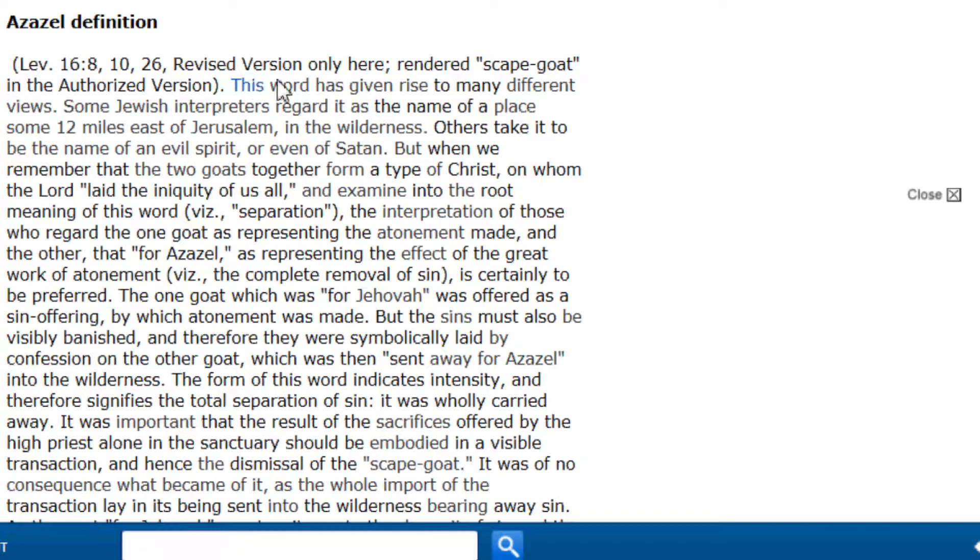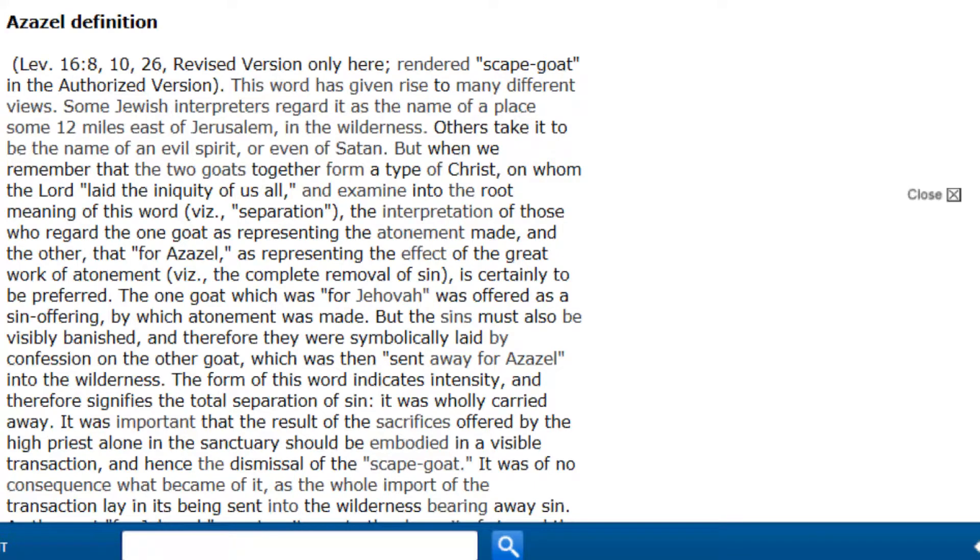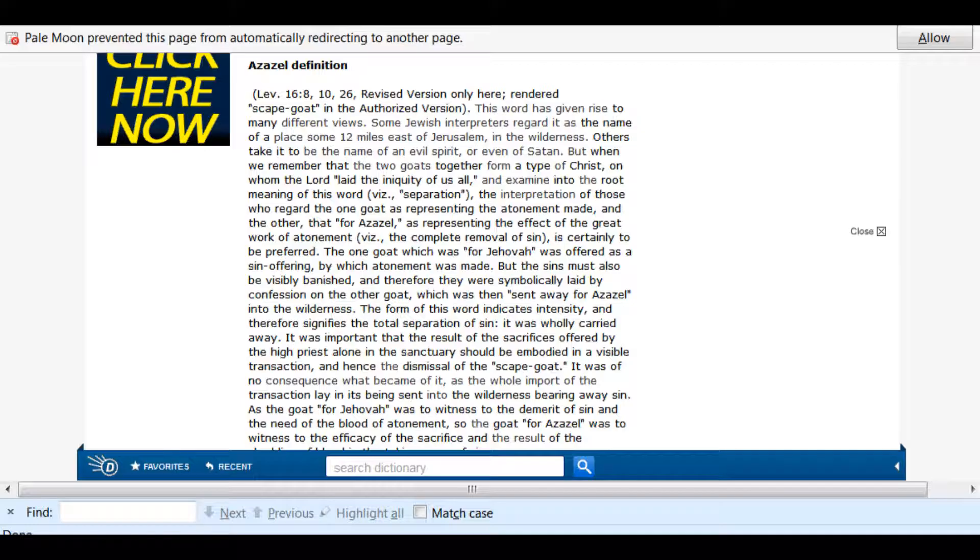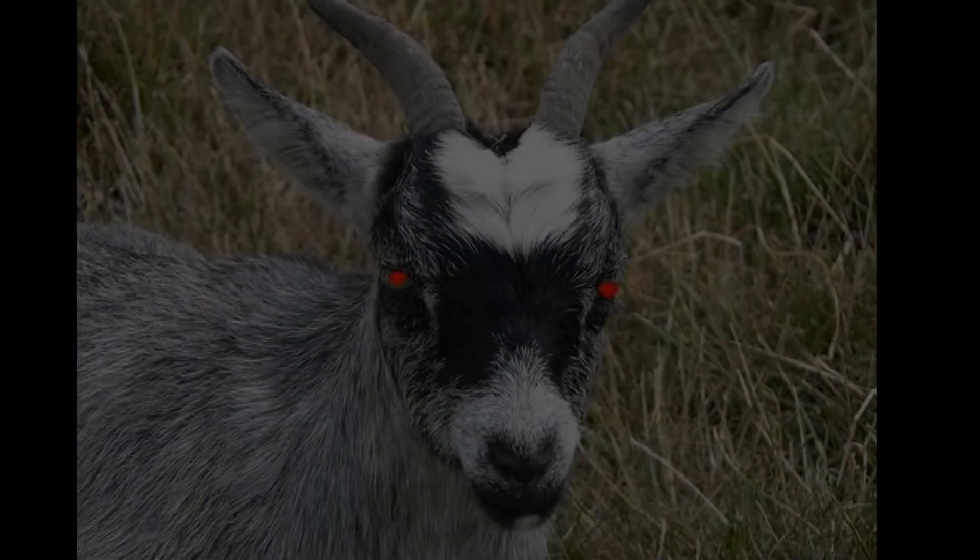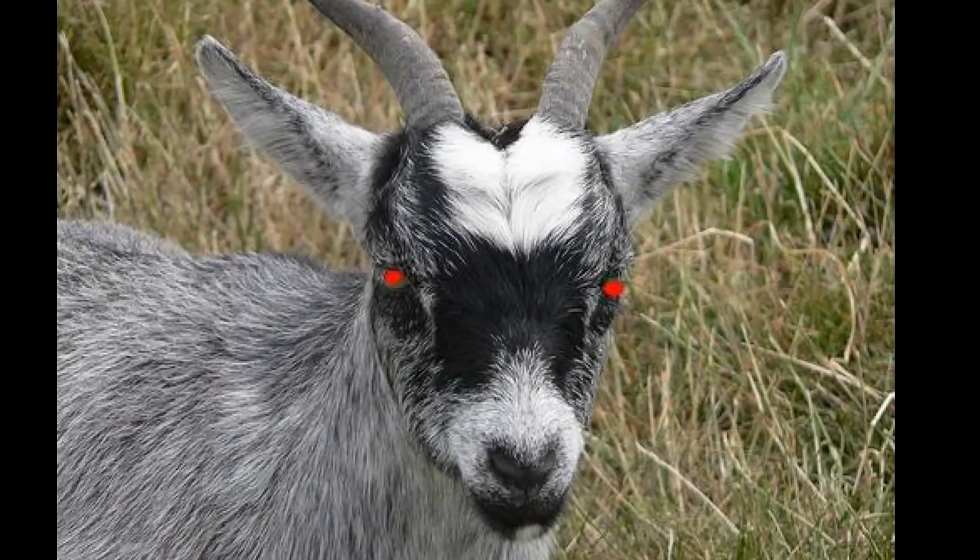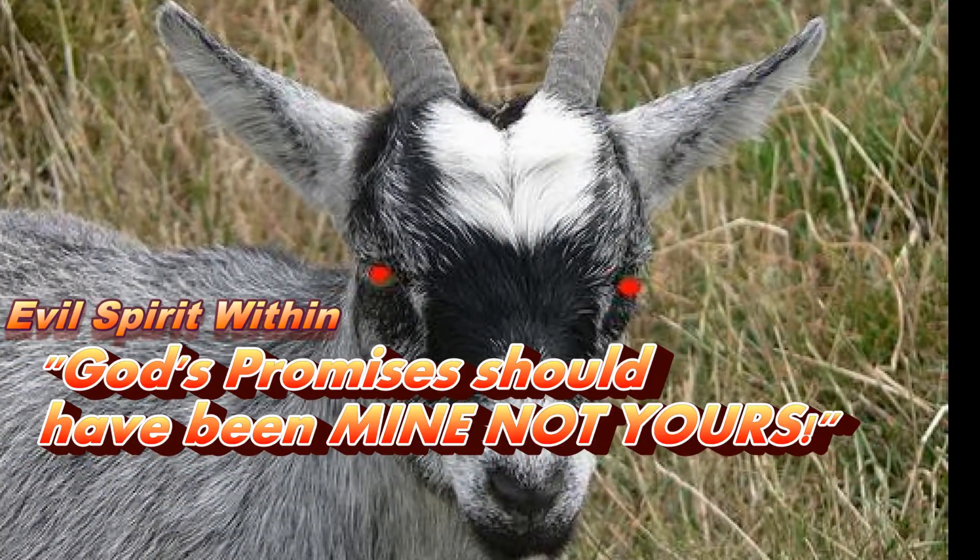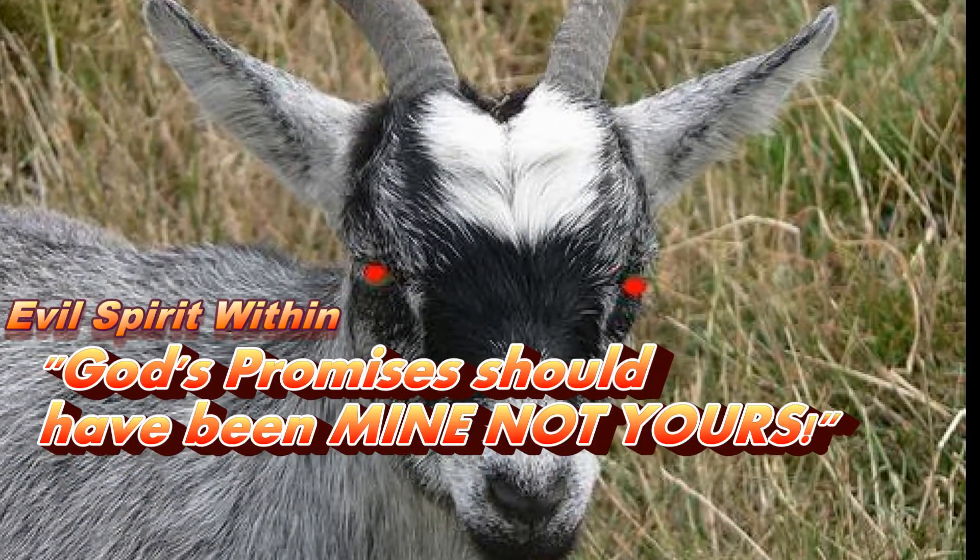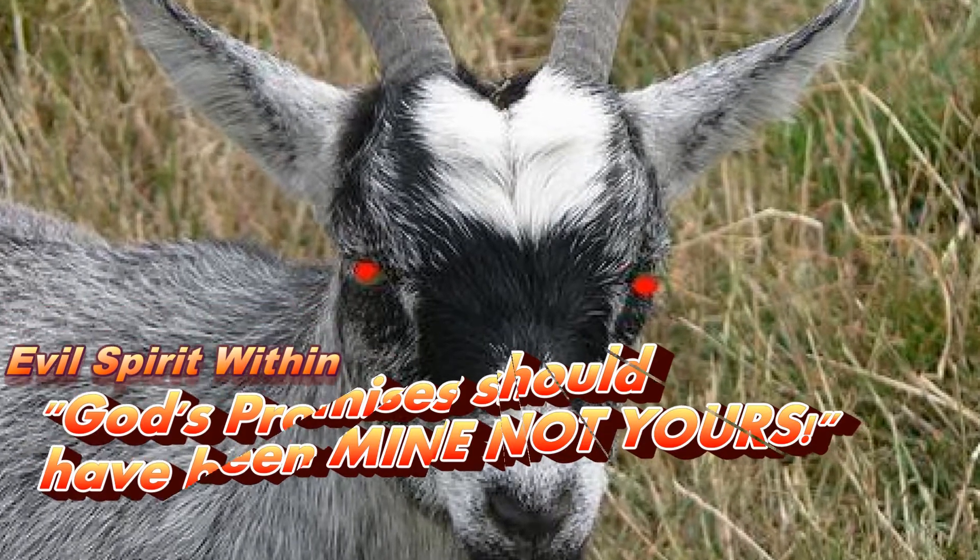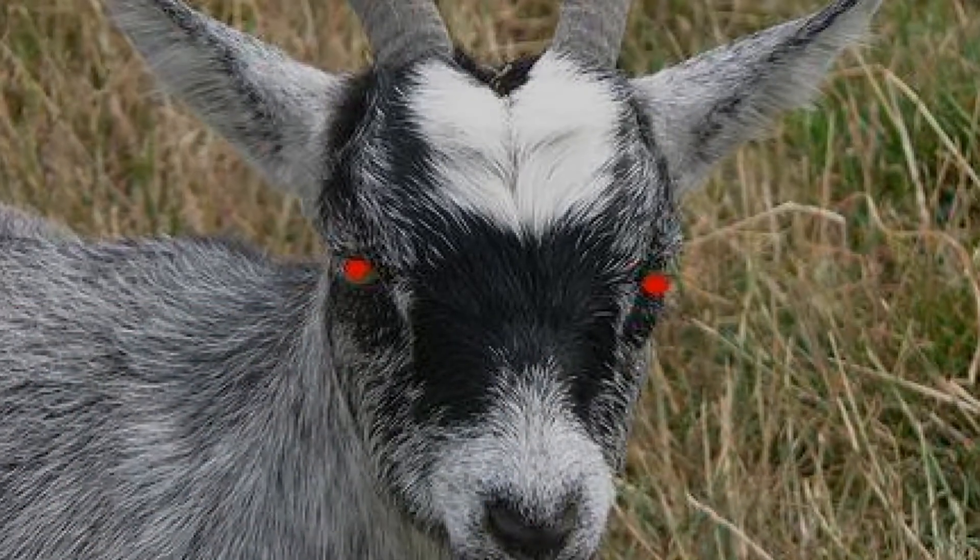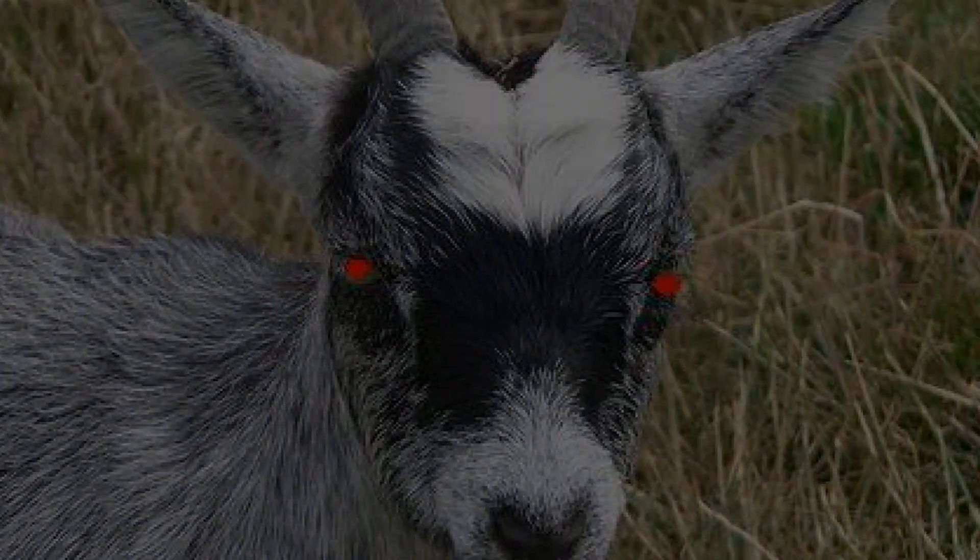Now, I went and looked up the definition for the word Azazel. The word has given rise to many different views. Some Jewish interpreters regard it as being the name of a place 12 miles east of Jerusalem in the wilderness. Others take it to be the name of an evil spirit or even of Satan. It seems the word Azazel and its definitions are derived from other Bibles or scrolls. Now, the King James doesn't use the word Azazel here. That's the Hebrew that you're throwing in there. I bet Satan would love for you to believe that he was used to bear our sins and sent off to separate from us, to die in the wilderness along with our sins.